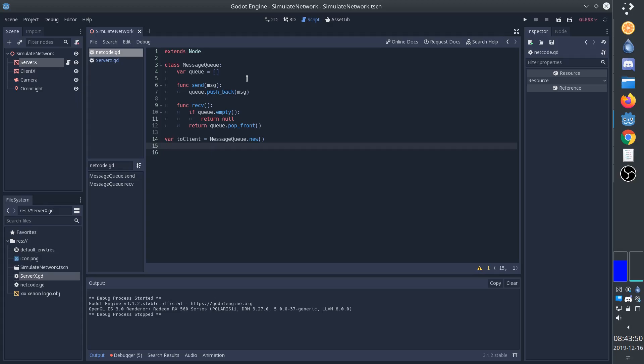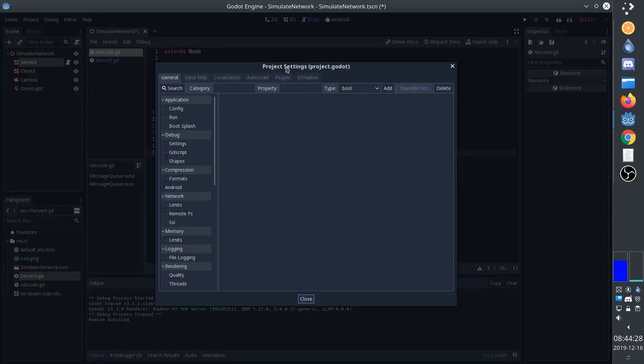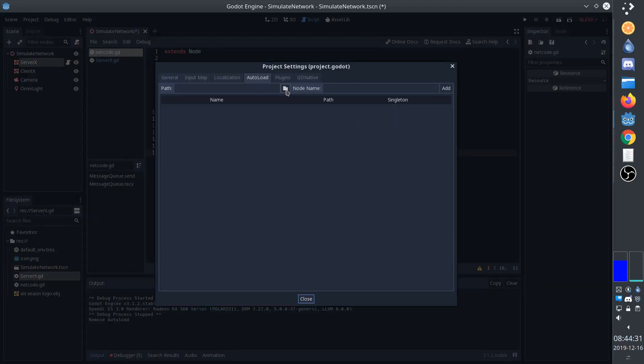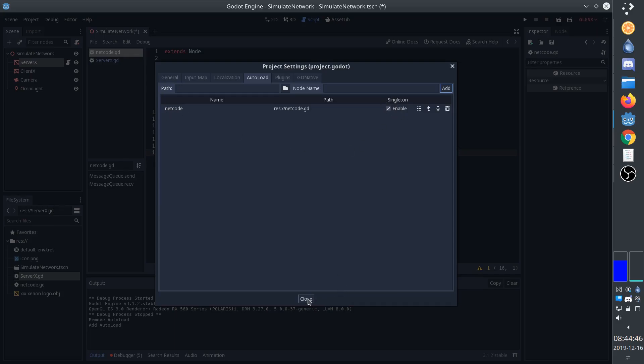Now we're going to make this networking code available to all of the scripts in our game. So we go to project, project settings, and to the auto load tab. And here we select our networking code, and we add it. So we can see that Singleton enabled is checked. That is going to make it show up everywhere as netcode.